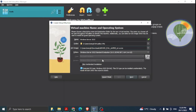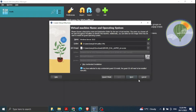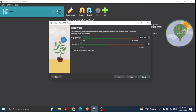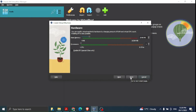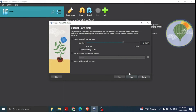Since we selected the ISO file, it may say 'Skip Unattended Install' — the guest operating system will need to be installed manually, so we will be installing manually. You can then modify the virtual machine's hardware by changing the amount of RAM and virtual CPUs. I'm not making any changes here and click Next.